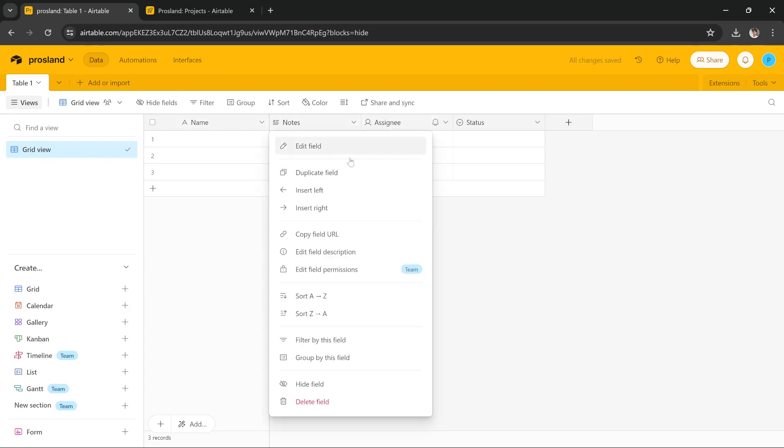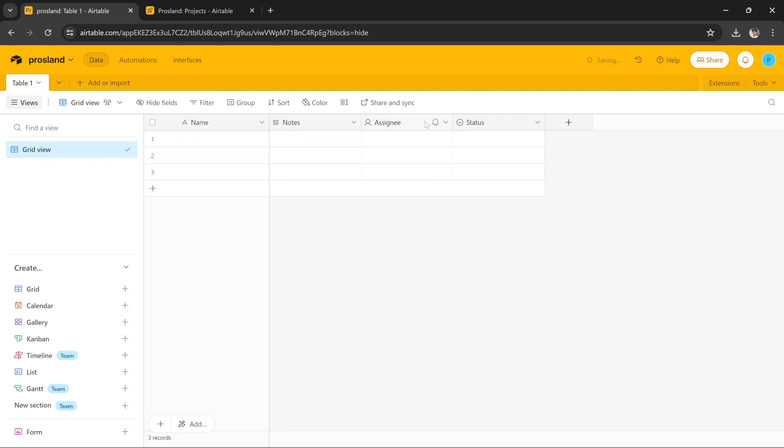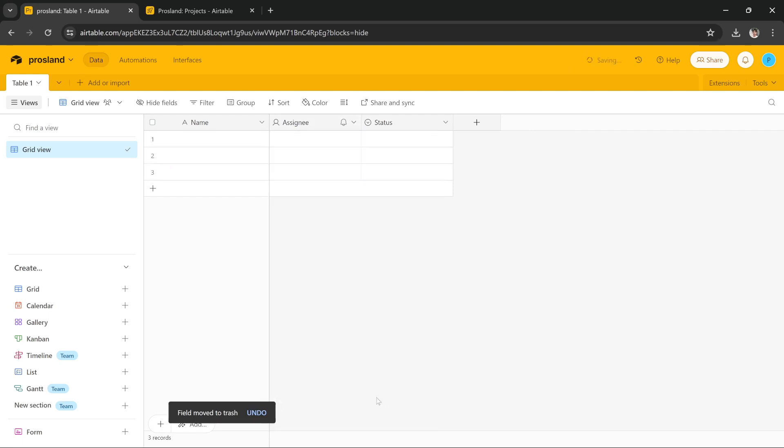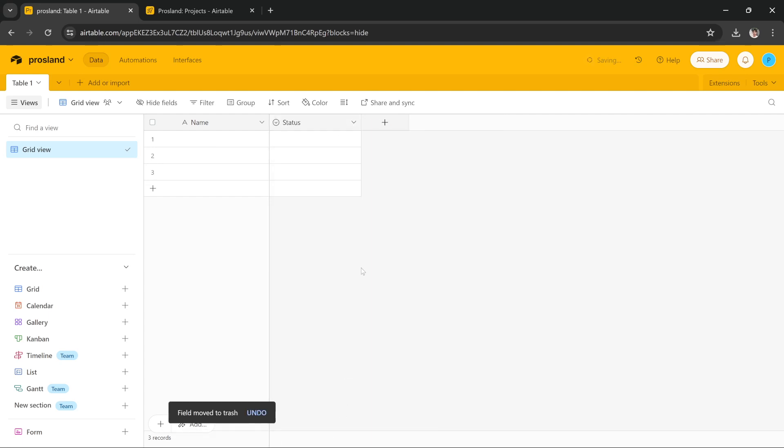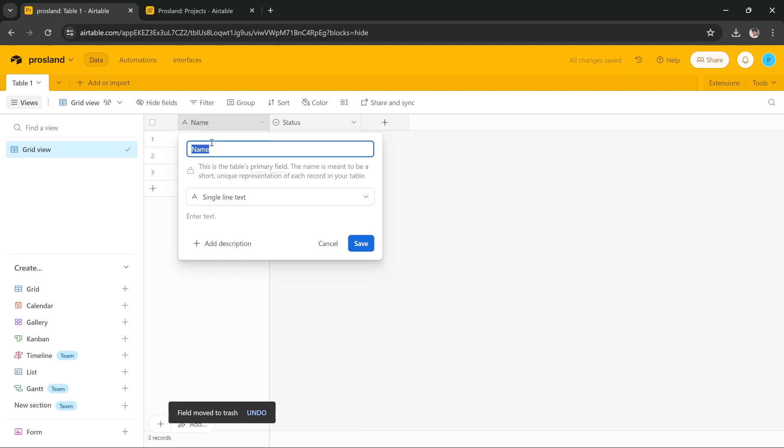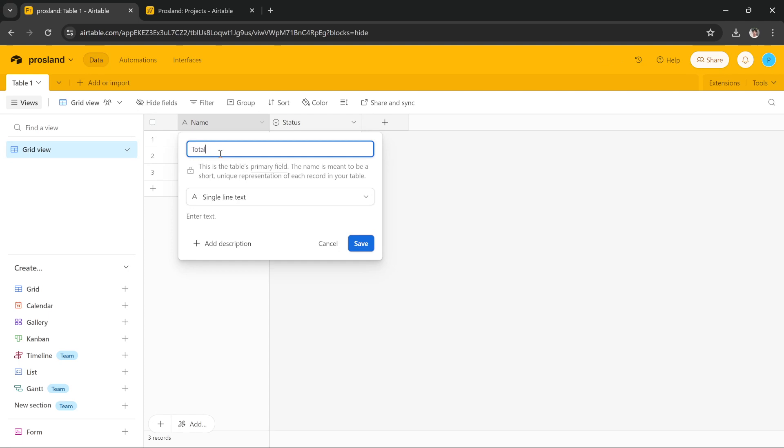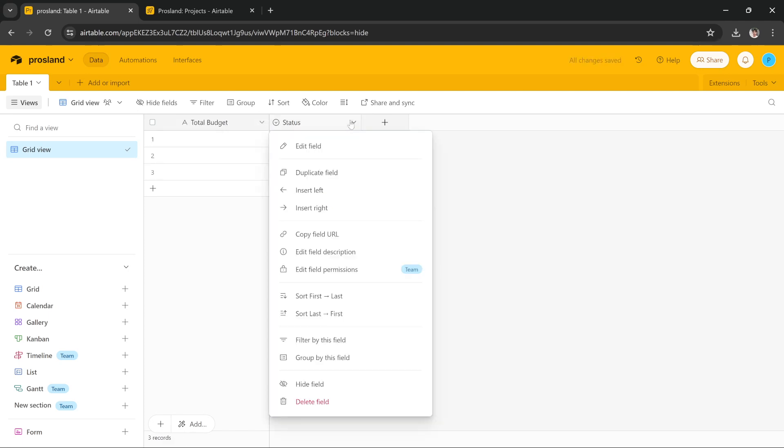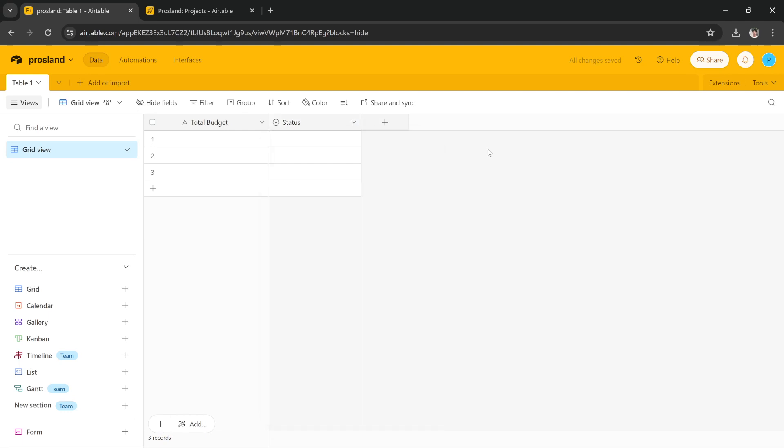We would first have to delete all of these fields because we don't need them. Actually, let's keep the status field and delete the assignee field. So what we're going to do is we are going to rename this field called total. That's perfect and then we're going to press save so this is a total budget field.